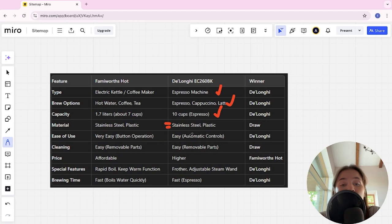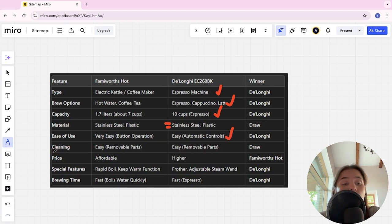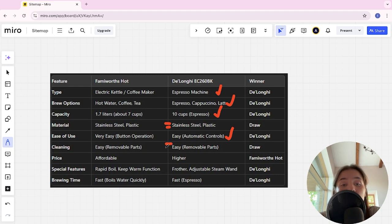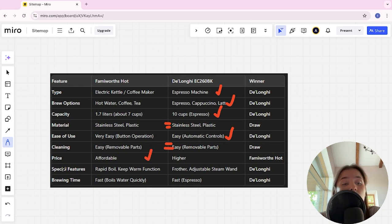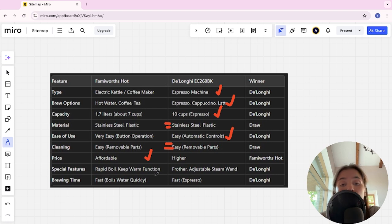Cleaning: easy removable parts and easy removable parts - it's a tie. For price: affordable and higher - Famivor is the winner. Special features: rapid boil keep warm function and Famivor adjustable steam wand - the DeLonghi is the winner.